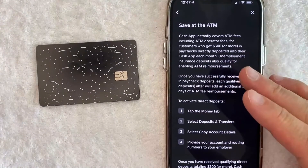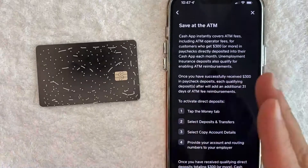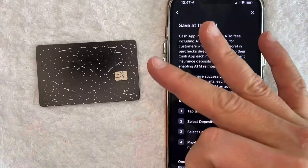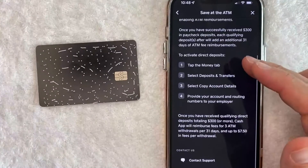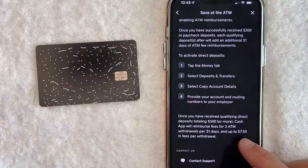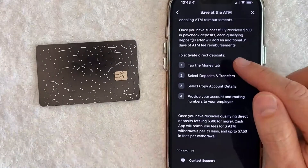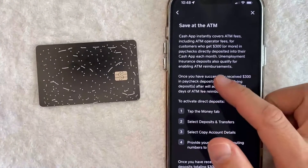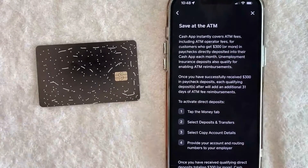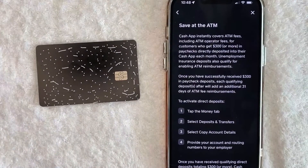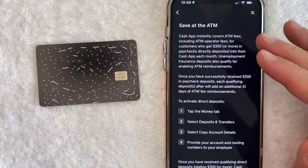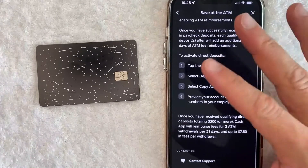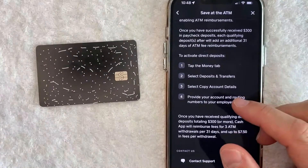In this section it lets you know how you can get your ATM fees reimbursed. Again, these programs could change from time to time. At the time of recording this video, Cash App only covers three ATM fee reimbursements of up to two dollars and fifty cents each, so a maximum of seven dollars and fifty cents in fees per withdrawal. In order to qualify, you do have to have direct deposit set up with your Cash App account, and the direct deposit has to be at least three hundred dollars or more. It can be from your paycheck or even unemployment.